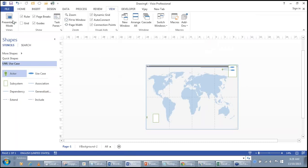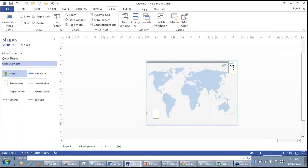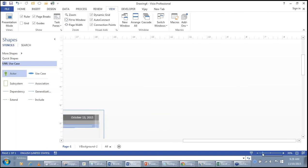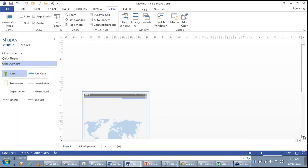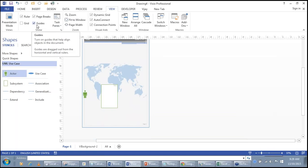The View ribbon can change the view. You can switch to Presentation mode and press Escape to come back. It also has brackets, rulers, guides, and other view options.